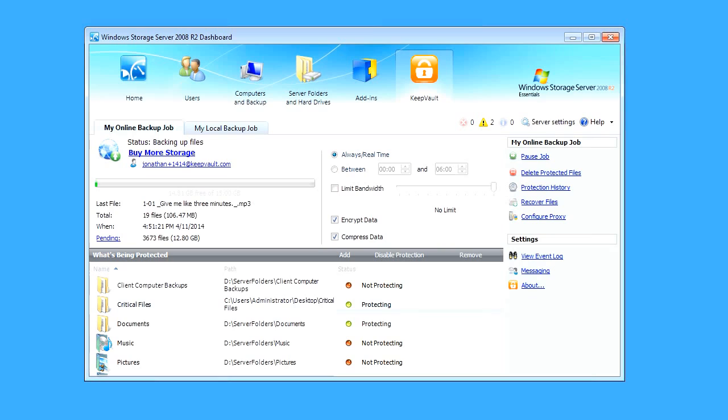We're going to set up local backups to a network hard drive using the KeepVault desktop add-in for Windows servers. I have the dashboard open and we're in the KeepVault section.